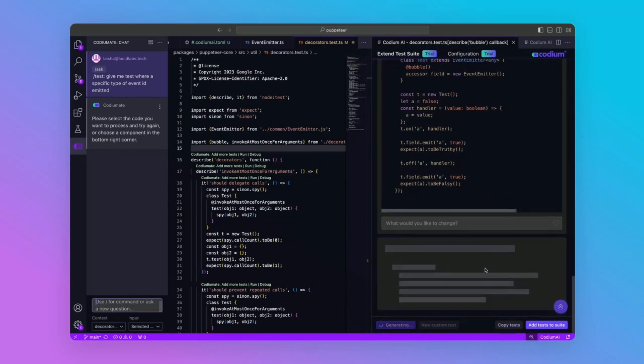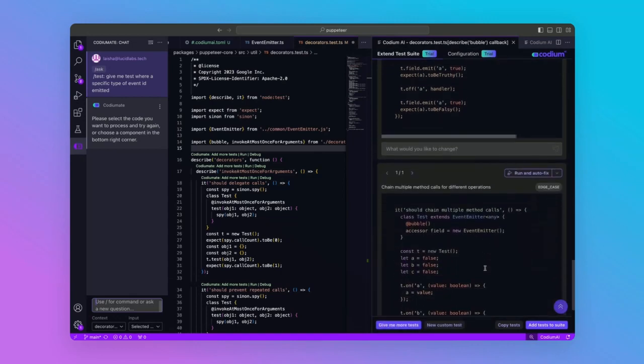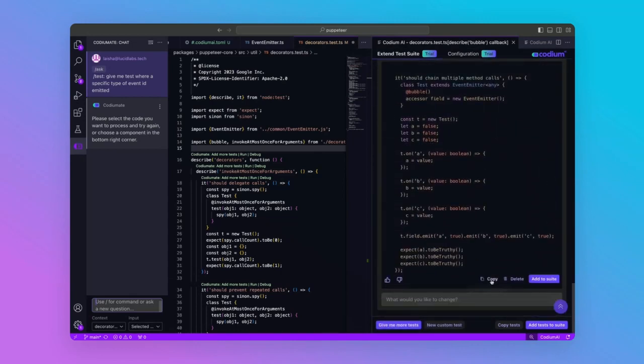Codium AI will generate a test for us. We'll copy it over and see that it runs correctly.